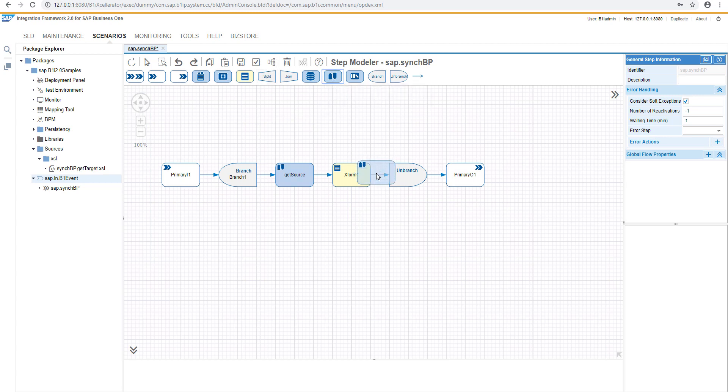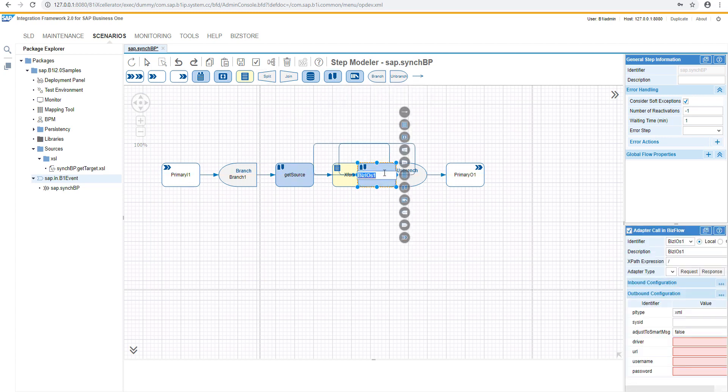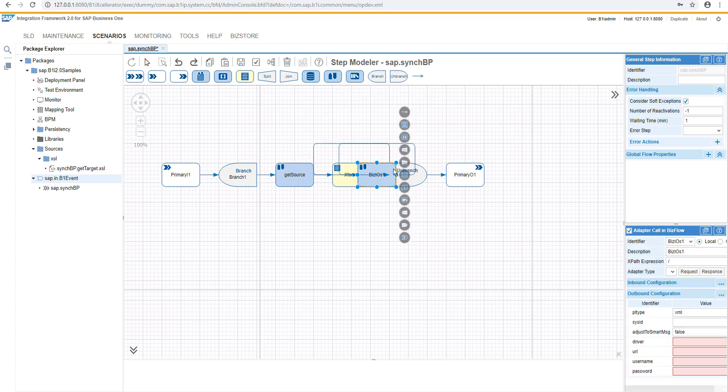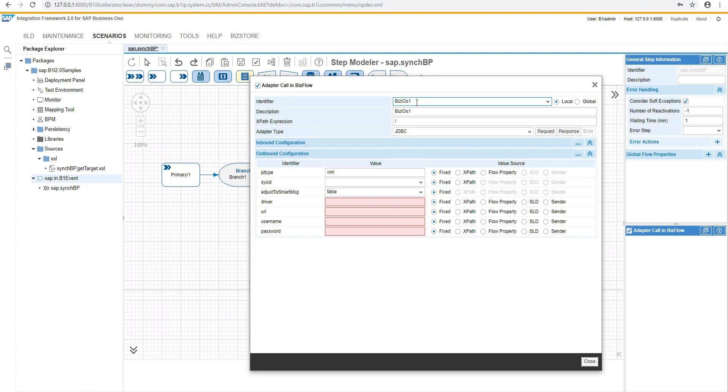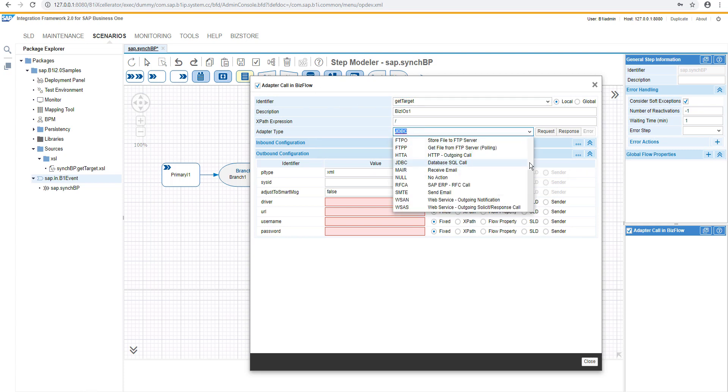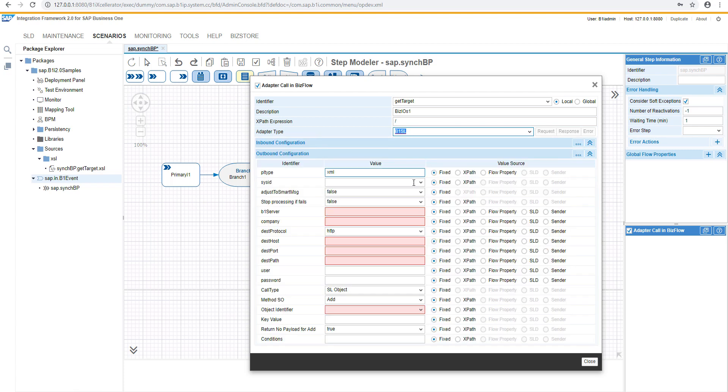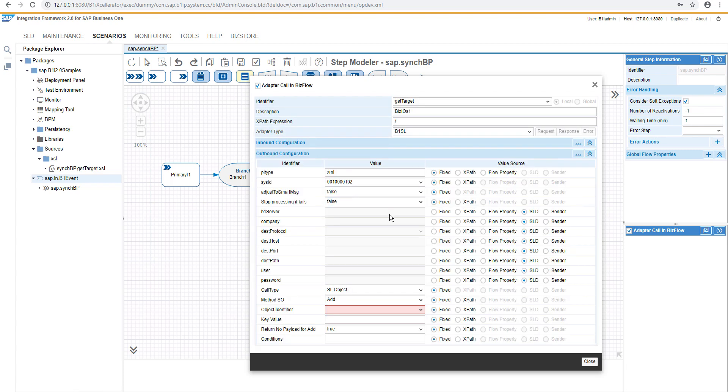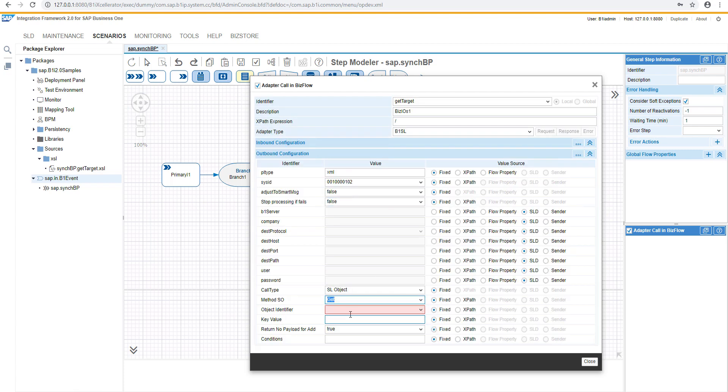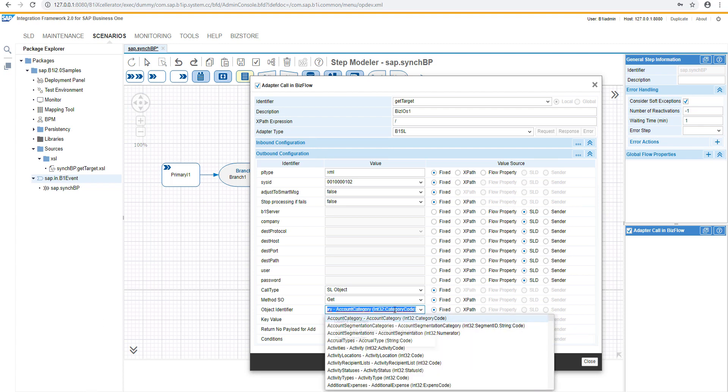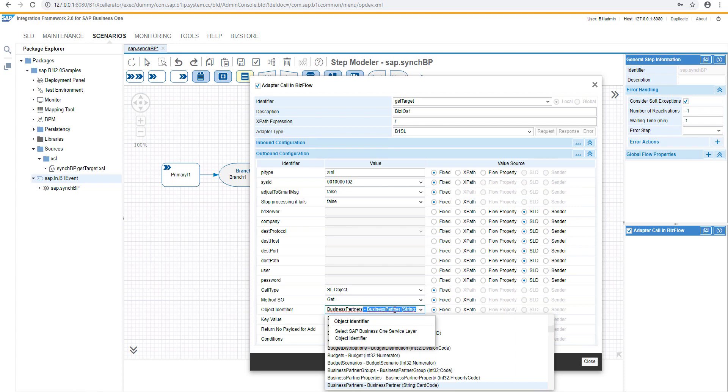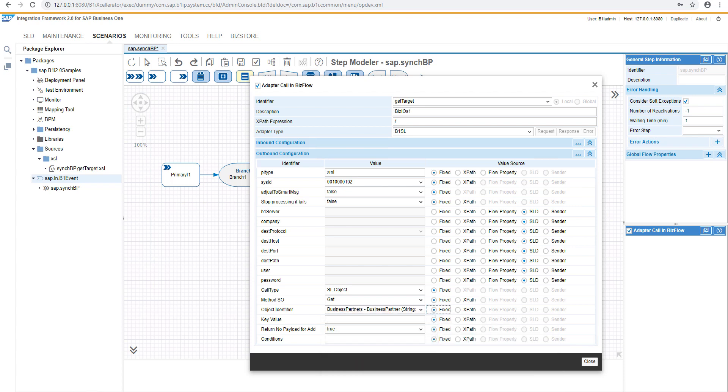Then we can add the new service layer call. Now we will contact the target system, and we will check wherever the business partner master data exists there or not. We will select the UK01, and the same operation will be performed there as a get object. And we will again use the key value as an expat, because we will copy it from the previous transformation.